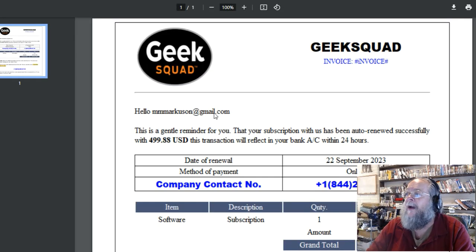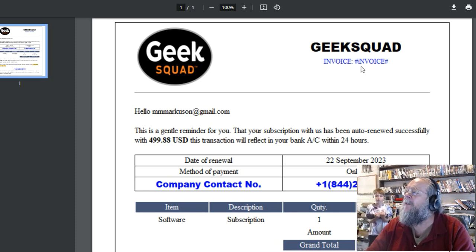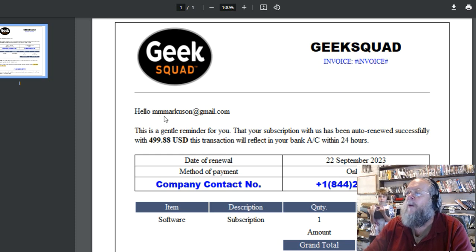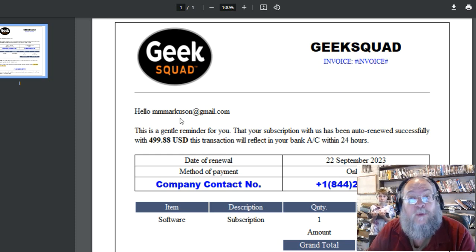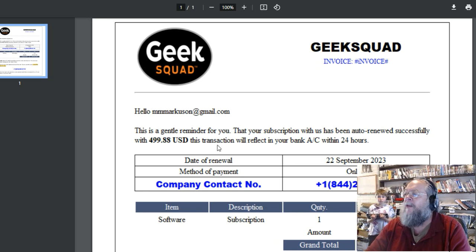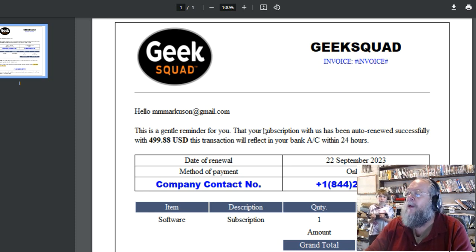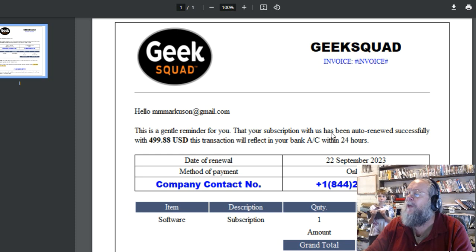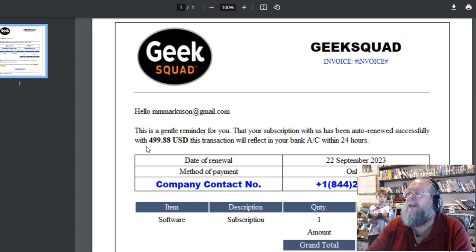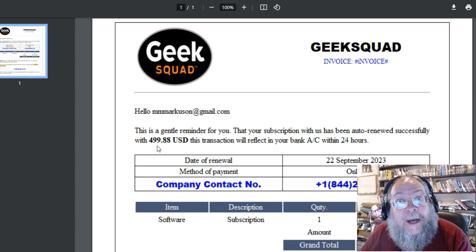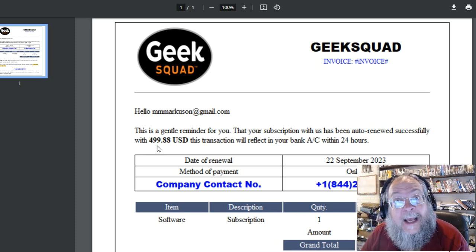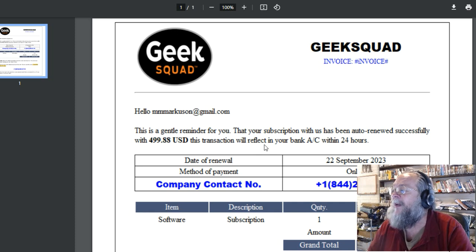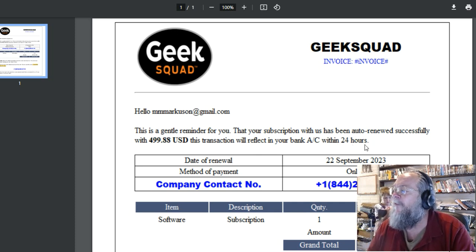Alright, Geek Squad invoice. Hello Marcus at gmail, that is my email in case anybody was wondering. This is a gentle reminder for you that your subscription with us has been auto-renewed successfully with $499.88 USD. This transaction will reflect in your bank account within 24 hours.